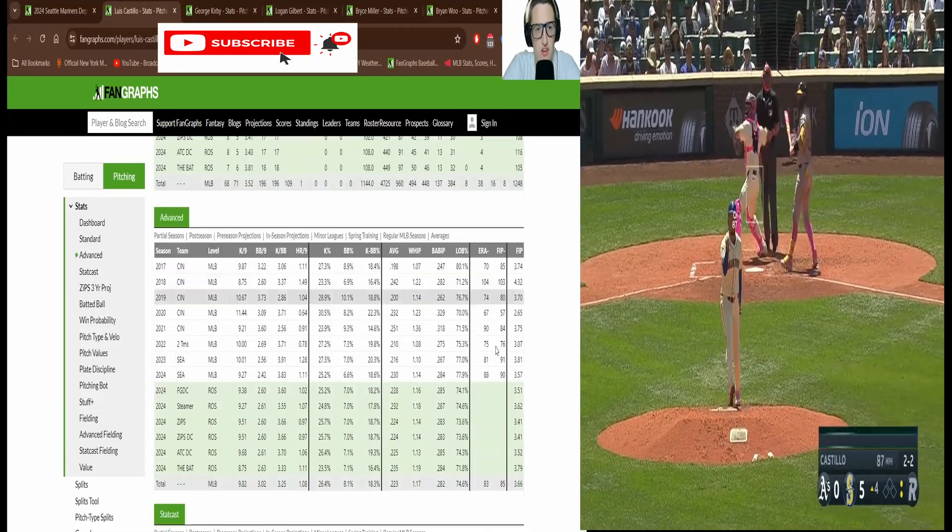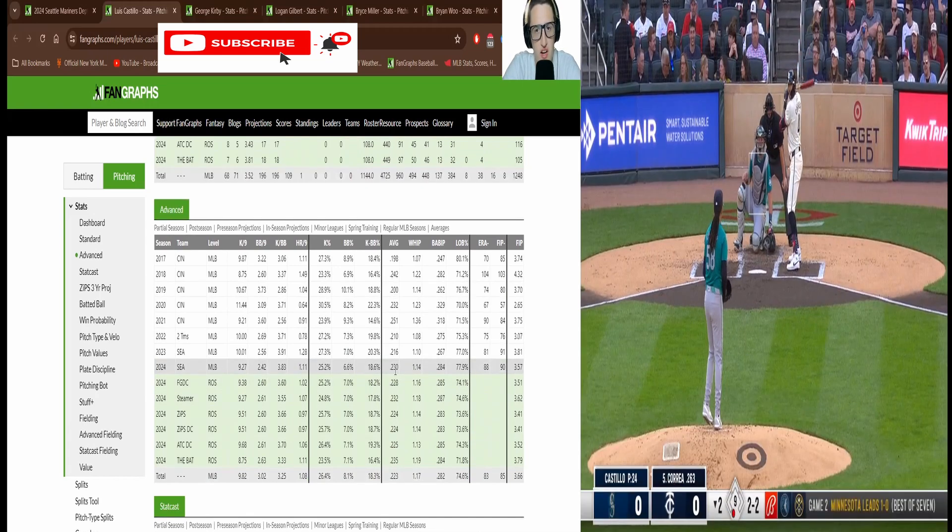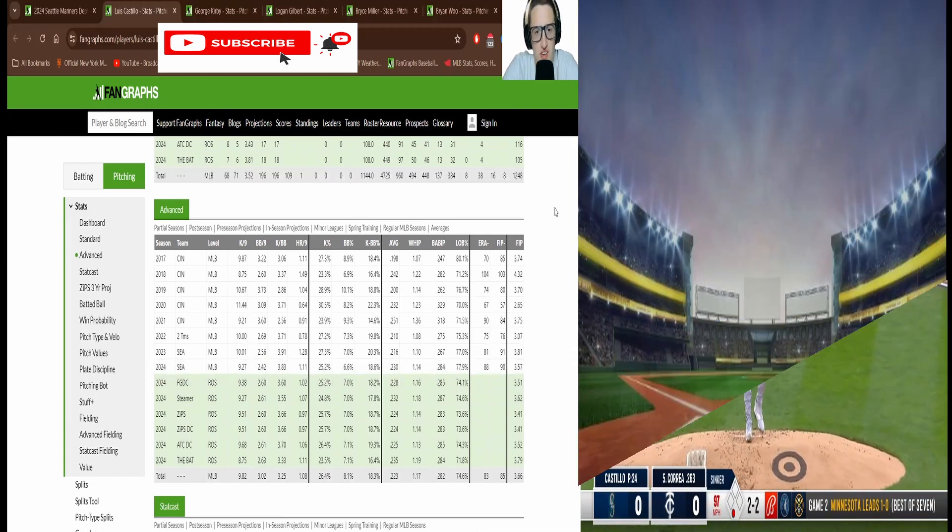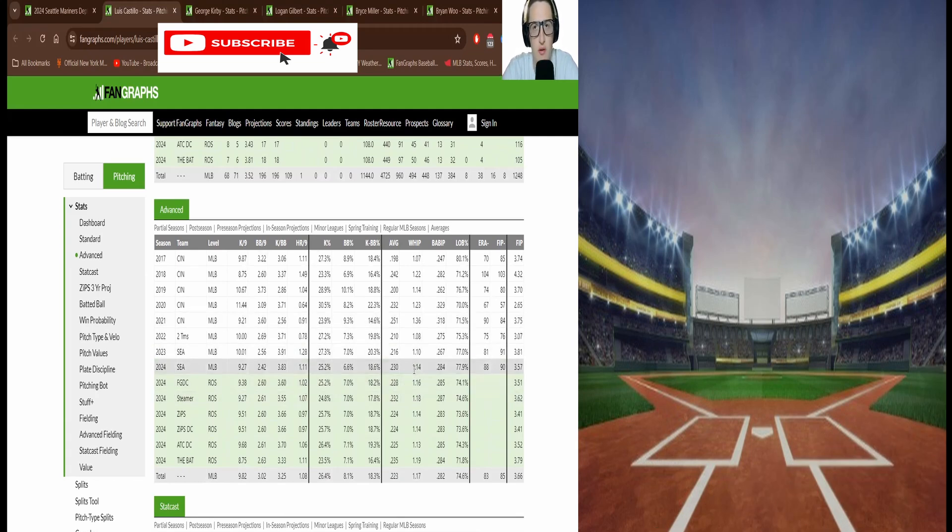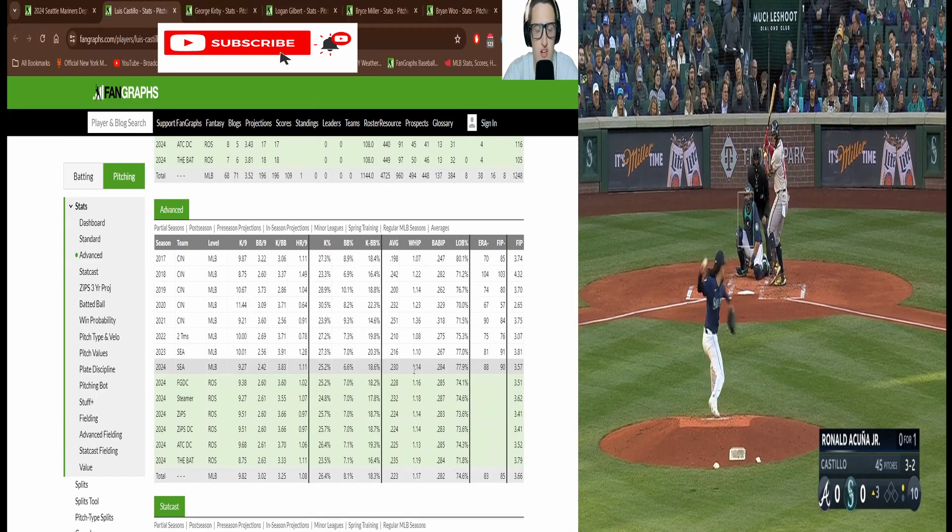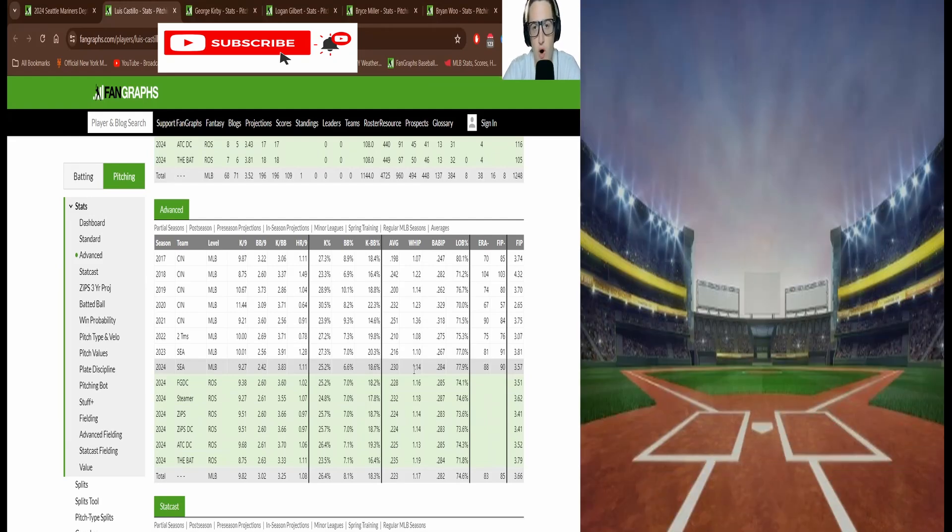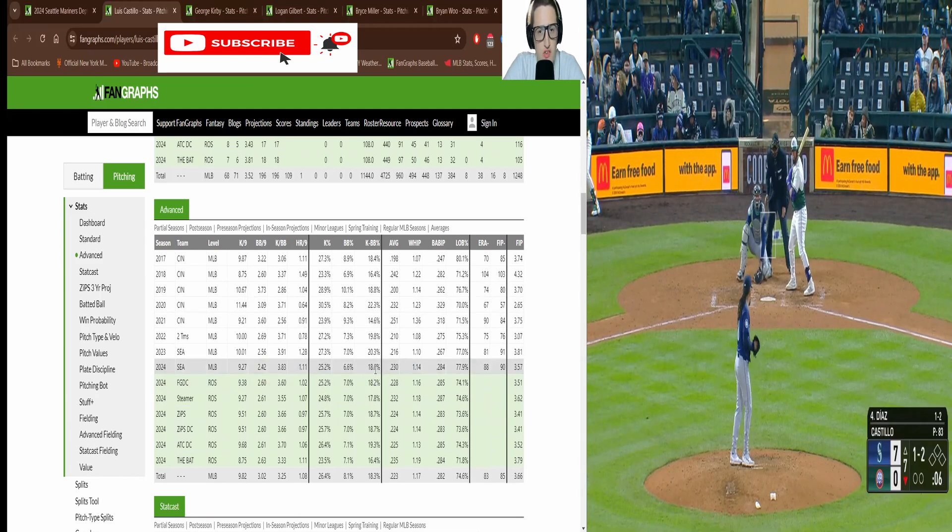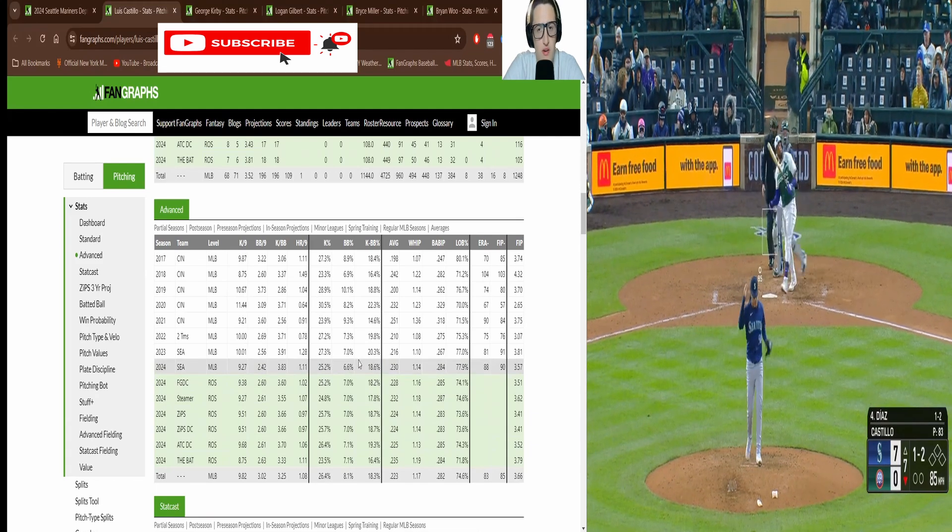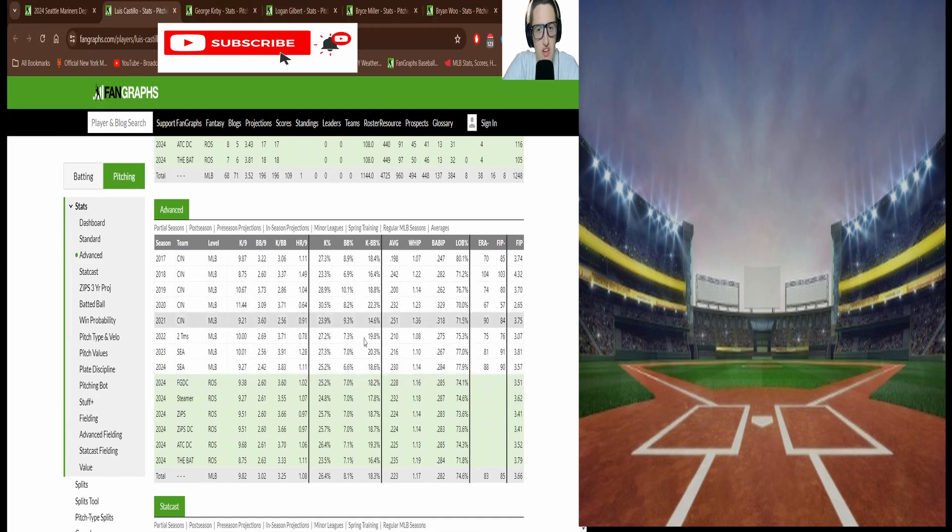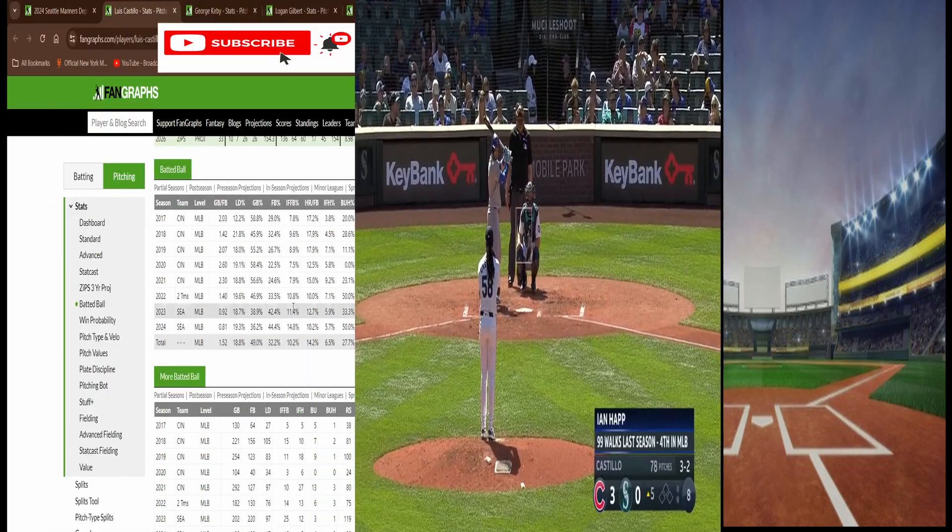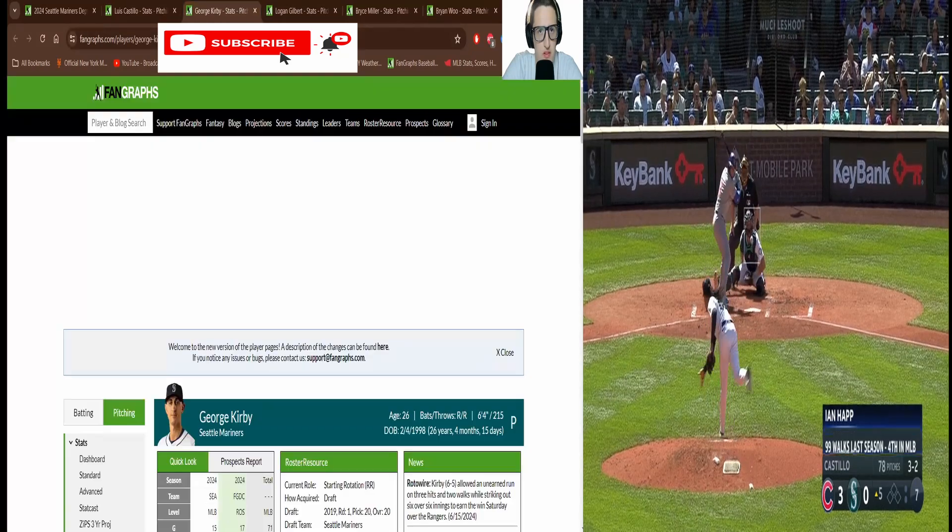The real stats are here in the advanced. You can see his whip is 1.14 which is pretty elite. His batting average against is 230. He's not like lights out striking everyone out. He's pitching to contact and getting guys out on the ground. He's not allowing base runners, not walking guys a lot. His K walk percentage is 18.6 percent, 25 percent K, 6 percent walk. That's a really good ratio and it could even be better. The crazy thing is that all these guys are doing the same type of deal here.